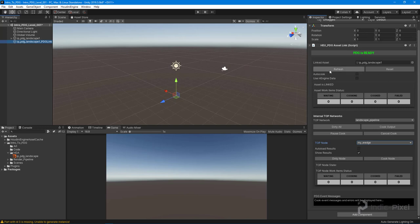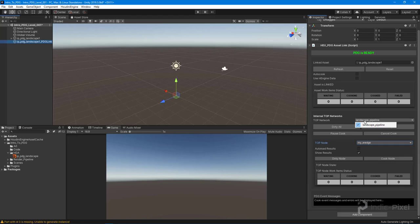We'll walk through all these different options, buttons, and info displays as we encounter them and need them for our project while developing our terrain. One thing I should point out is you can have multiple top networks inside of your HDAs. Currently I just have one, but this allows you to swap between whichever top network you have in your HDA that you're developing.